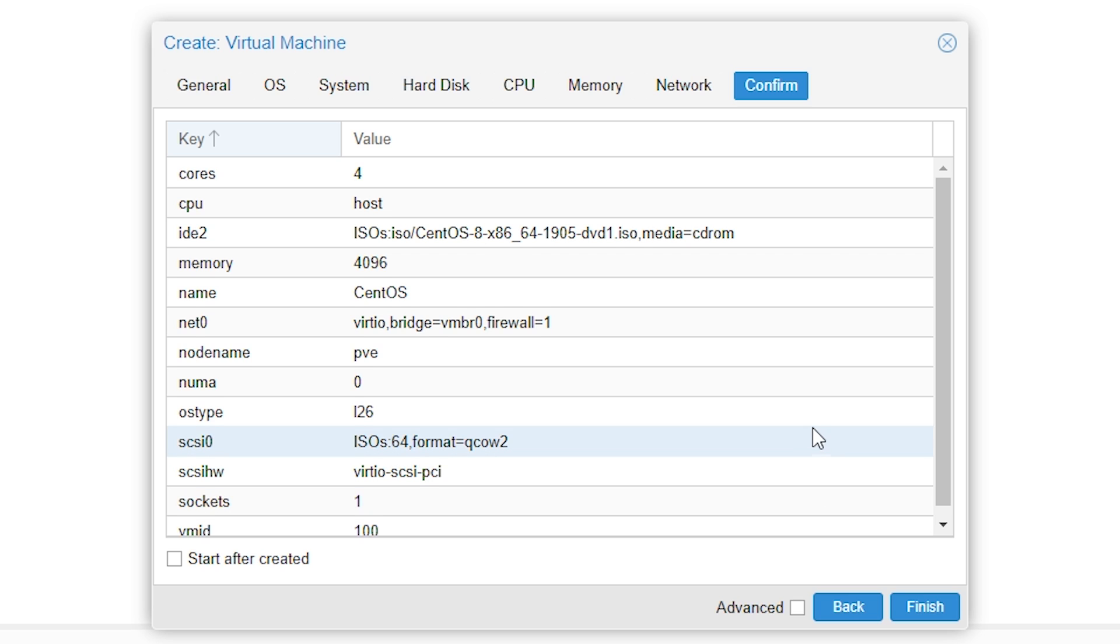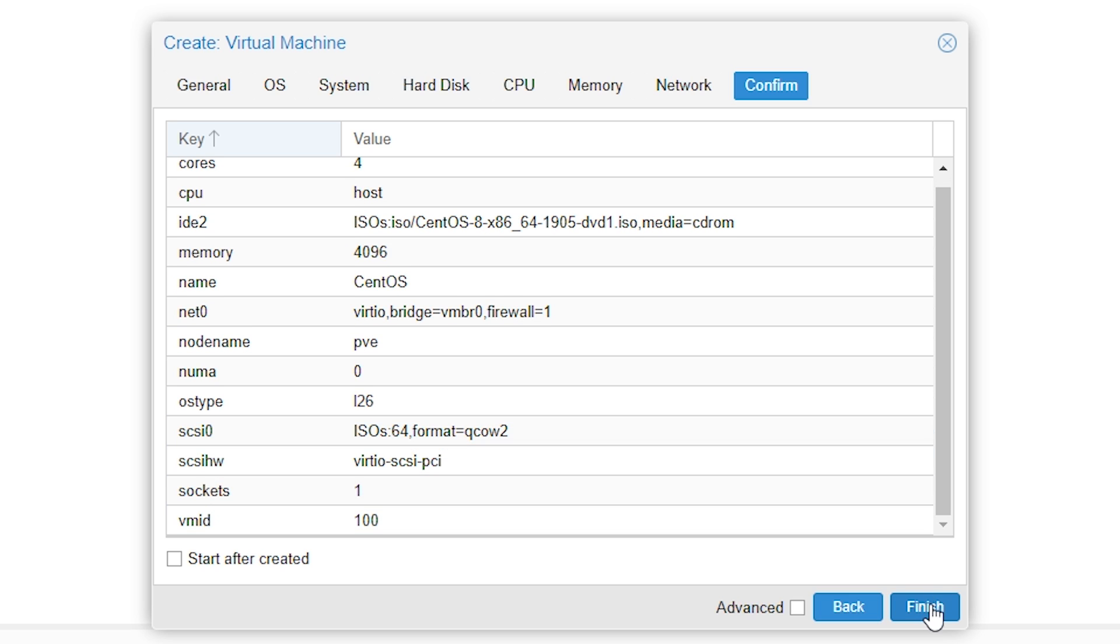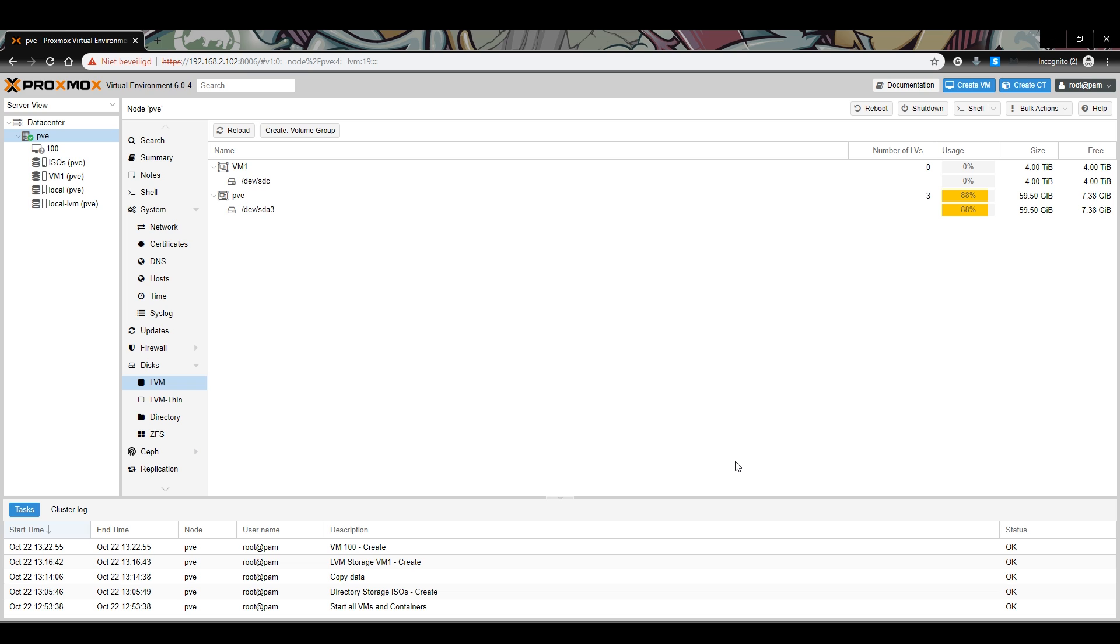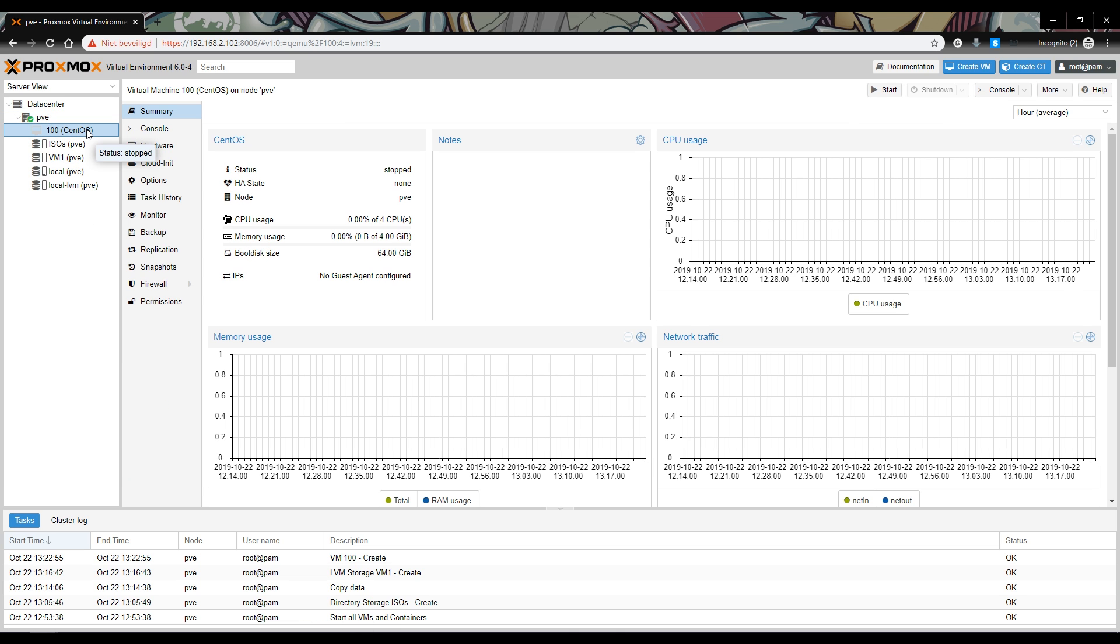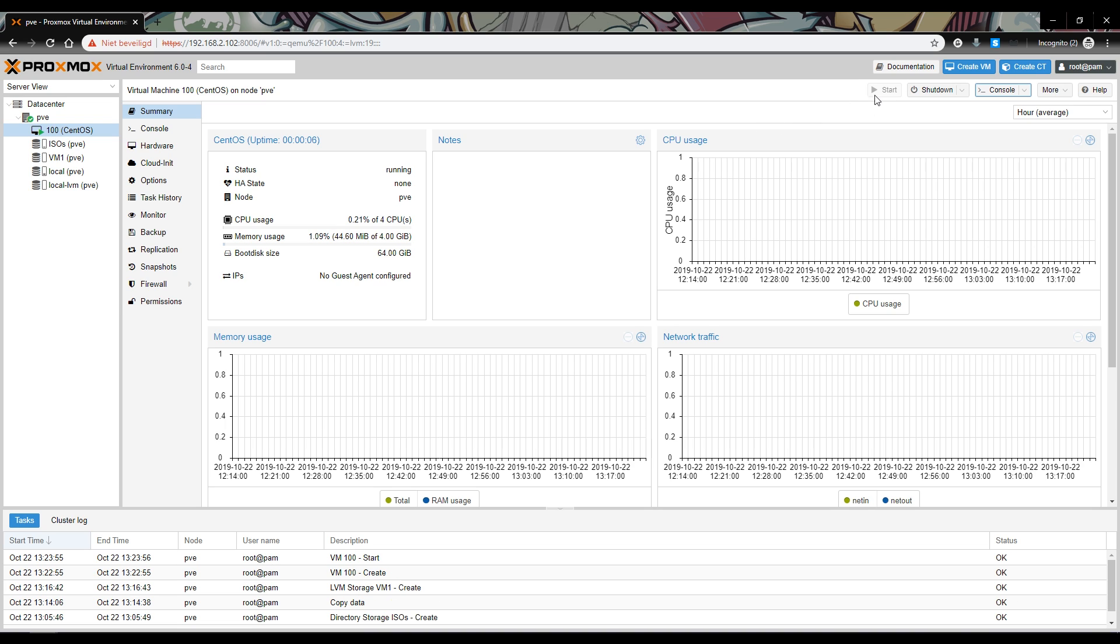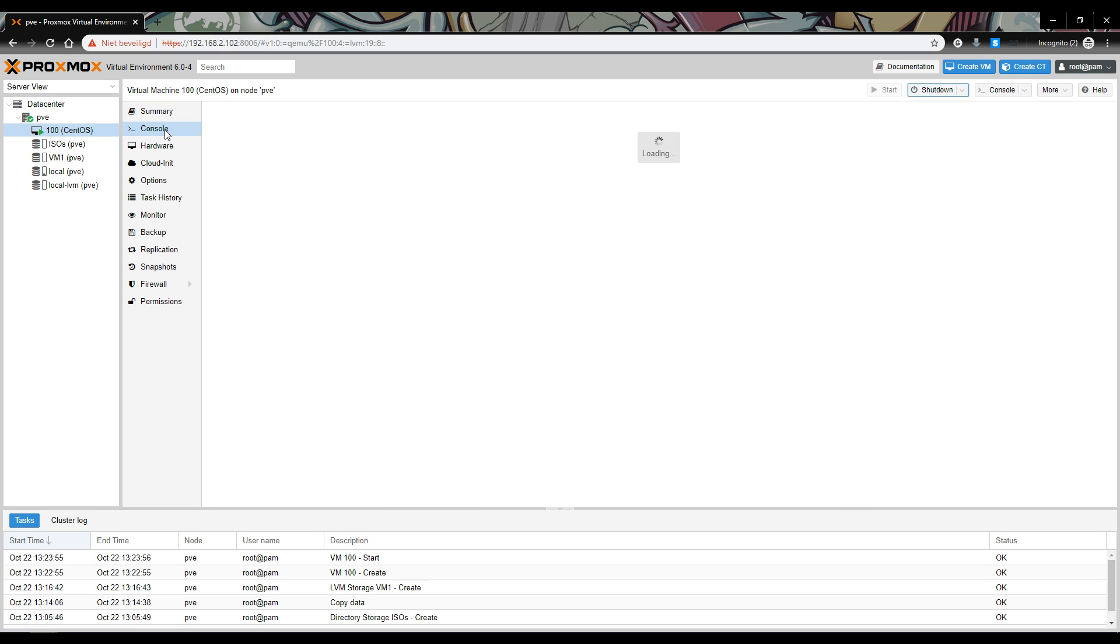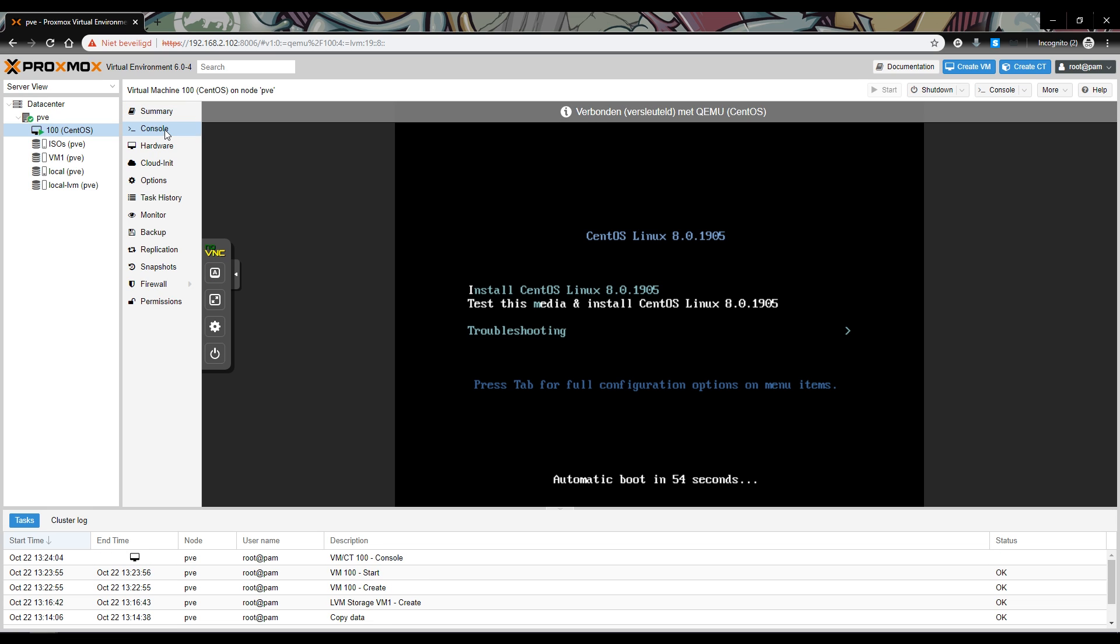Make sure all settings are correct. Then press finish and the virtual machine will be set up. Wait until the virtual machine is created. This can take some time depending on the performance of your server. You'll know it's done once the VM create task in the bottom of the screen says OK. You should see it appear in the menu at the left. Congratulations, you have just created your virtual machine in Proxmox. Select the virtual machine and click start in the right upper corner. Then click on the console tab and you should see the screen of the virtual machine.